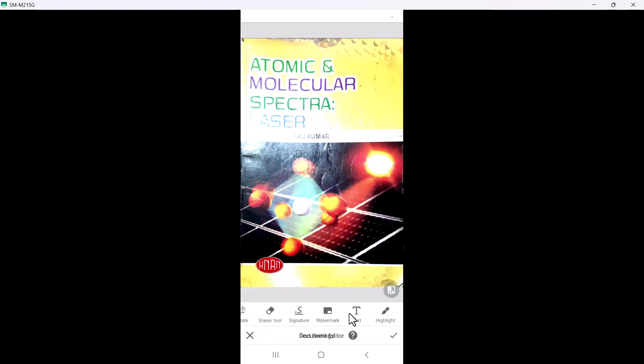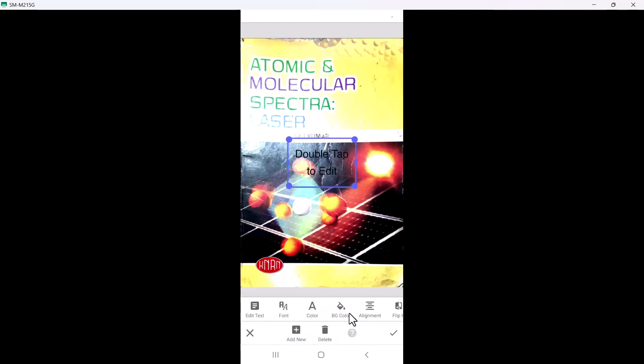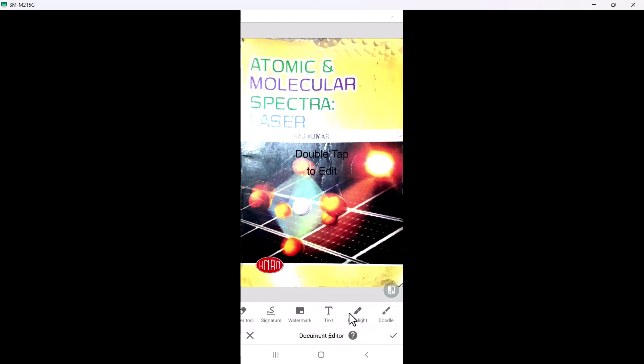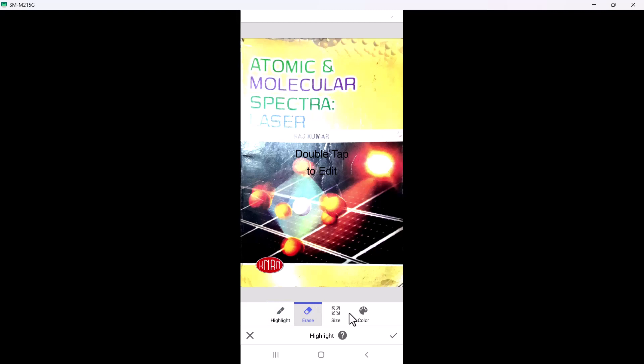You can also add text, highlight things, and erase whatever you have done. There's a doodle option as well, and you can copy a section of the image. So there are a lot of annotation and editing tools available right within the app.